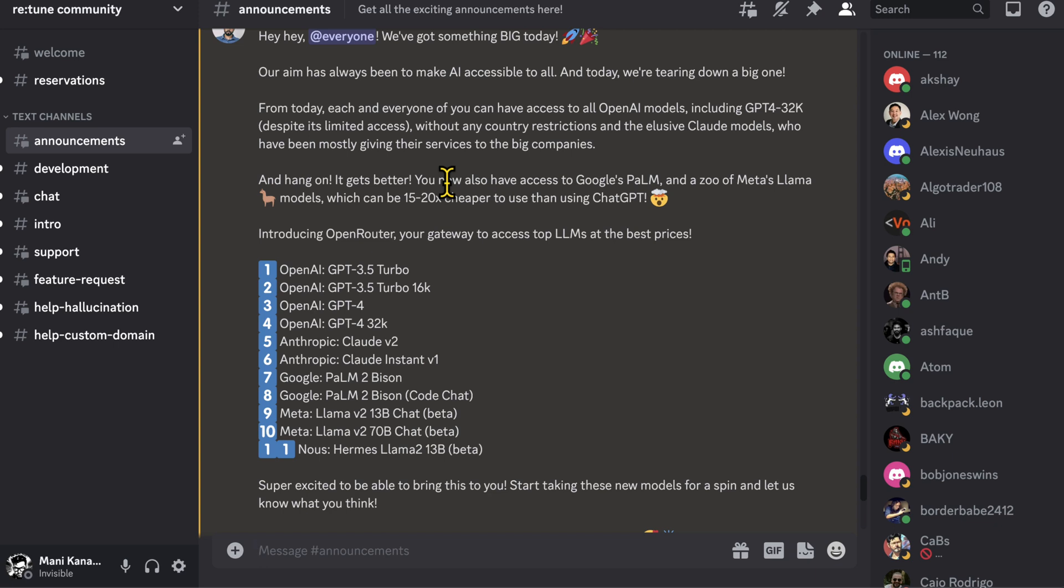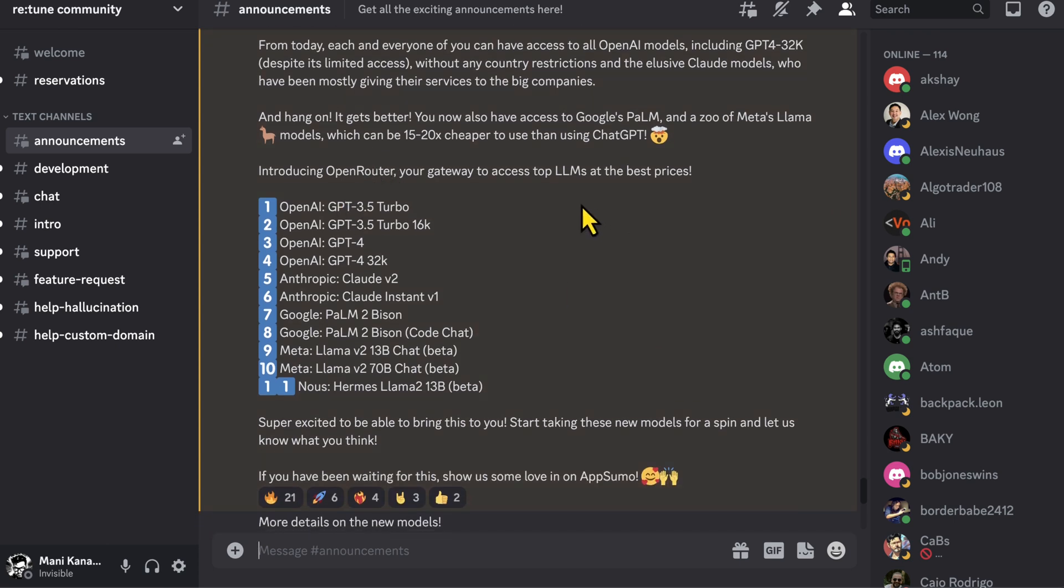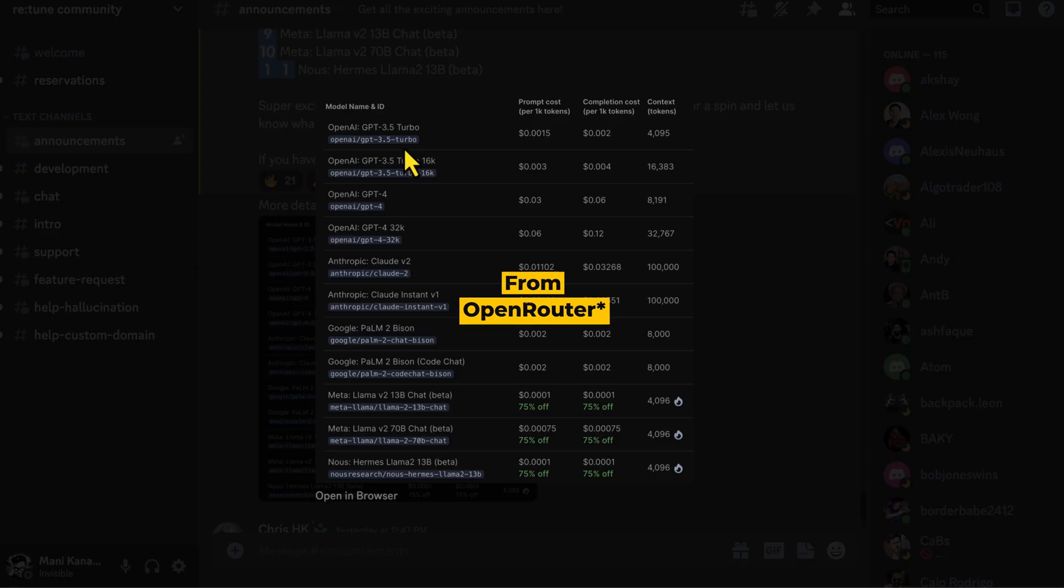Well, read for yourself. From today, each and every one of you can have access to all OpenAI models including GPT-4 32k despite its limited access without any country restriction. That is huge, guys. And it gets better - you now also have access to Google PaLM and Meta's LLaMA, which can be 15 to 20 times cheaper than using ChatGPT. And all of these models can be accessed at best prices from the platform itself. They also added the charges for 1K tokens - you can take a look at that.